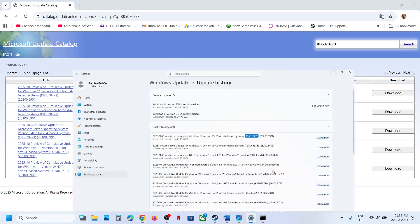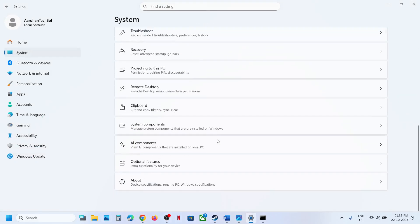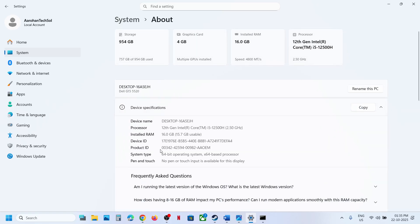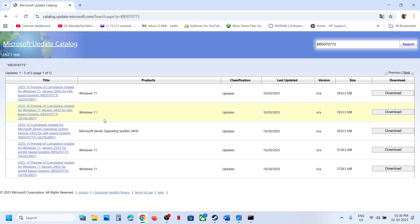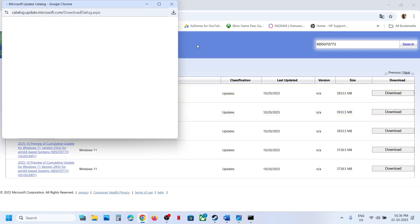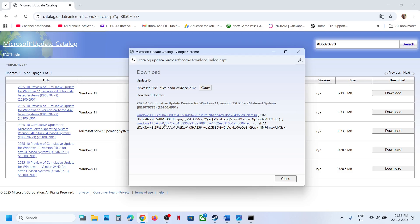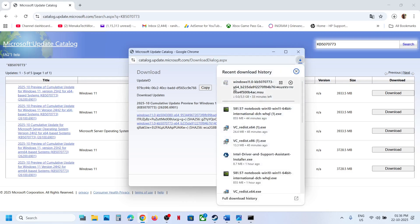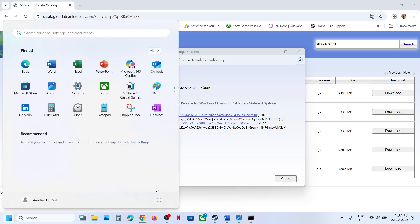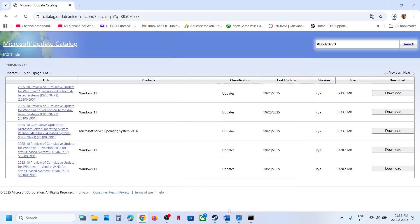Open Windows Settings, go to System, then About, and check the system type — in my case it's 64-bit. So for me, it's Windows 11 version 25H2 x64. Select the correct version for your system, click on KB5070773 to download it, and once the download is complete, click the file, follow the on-screen instructions to install the update manually, then restart the computer.